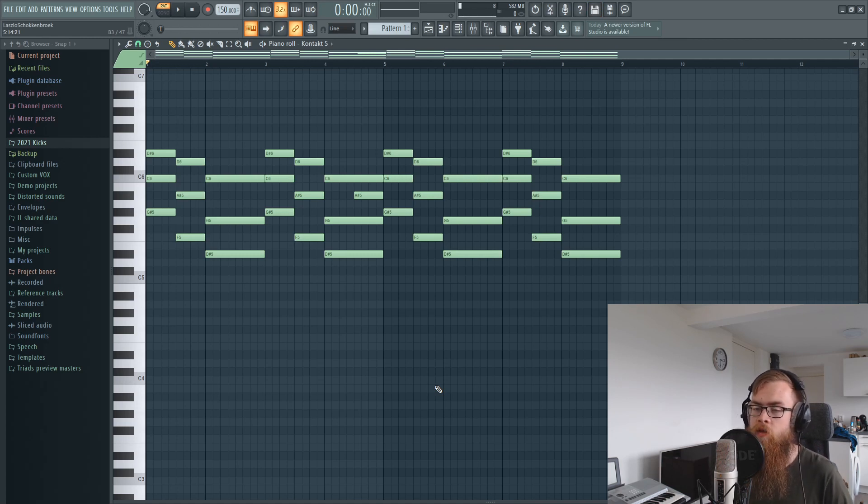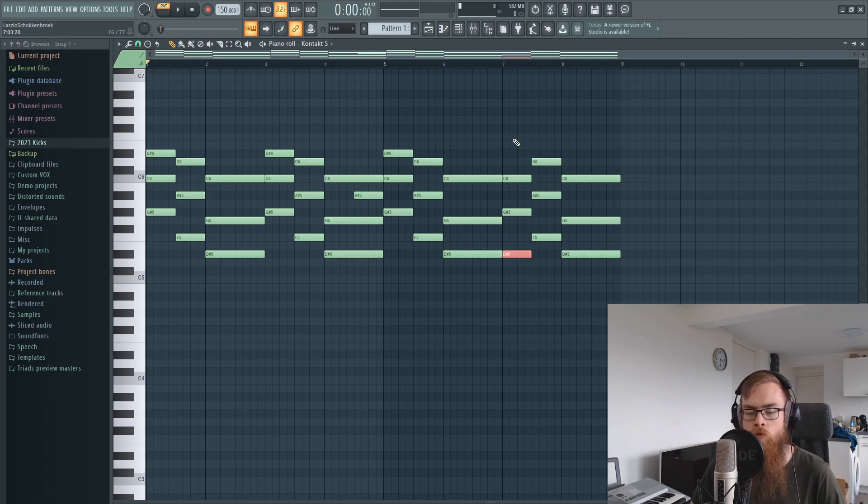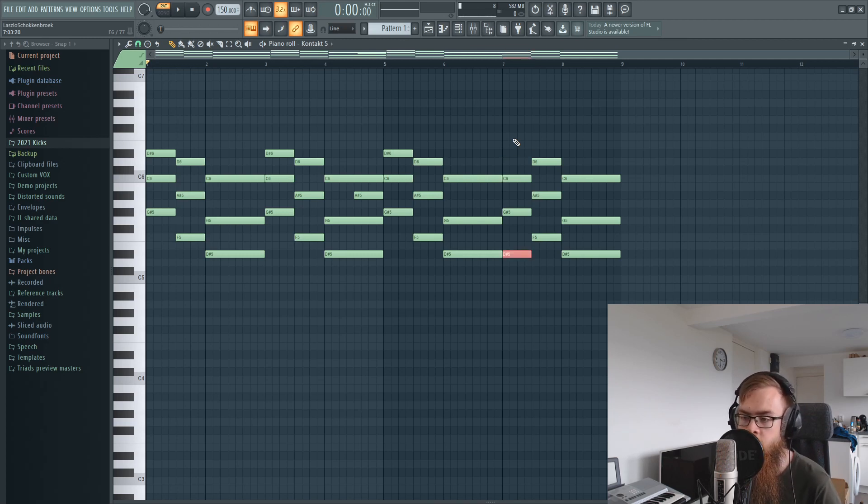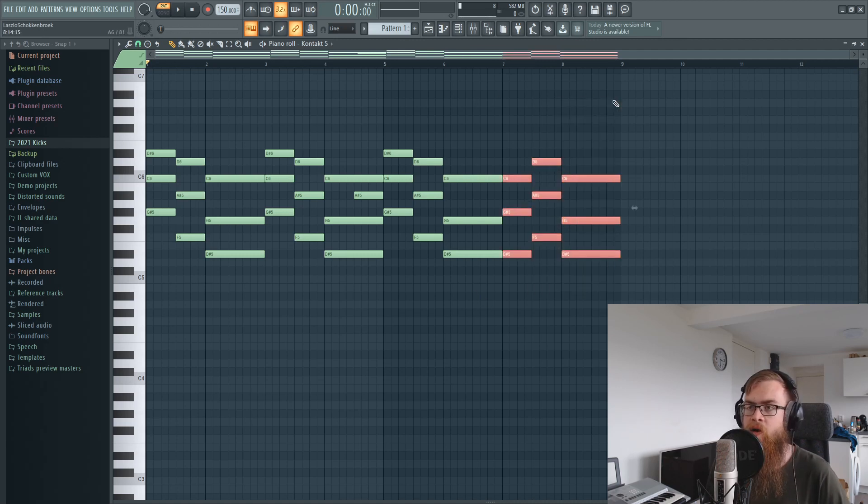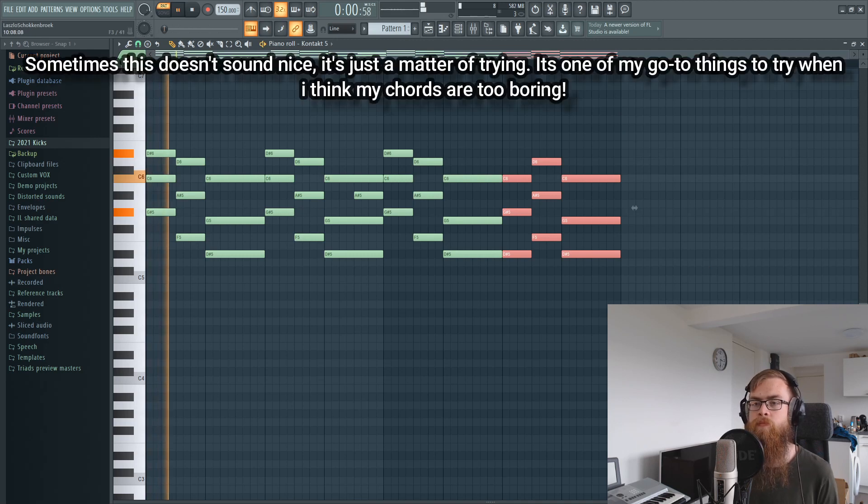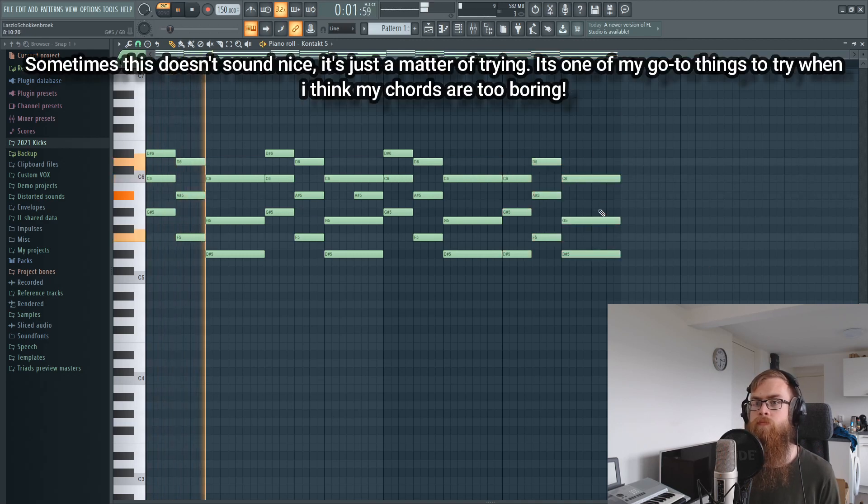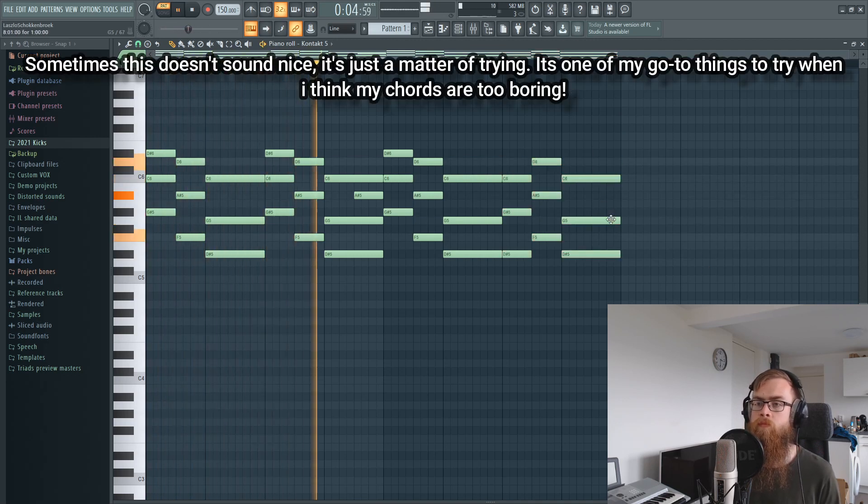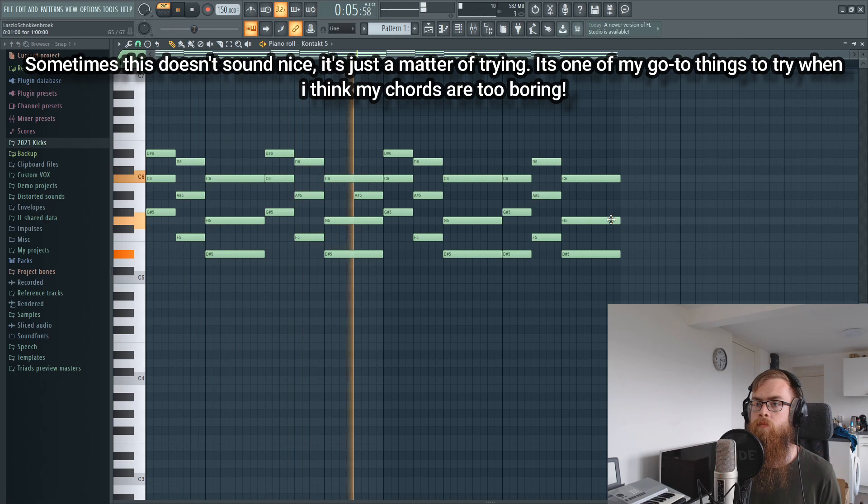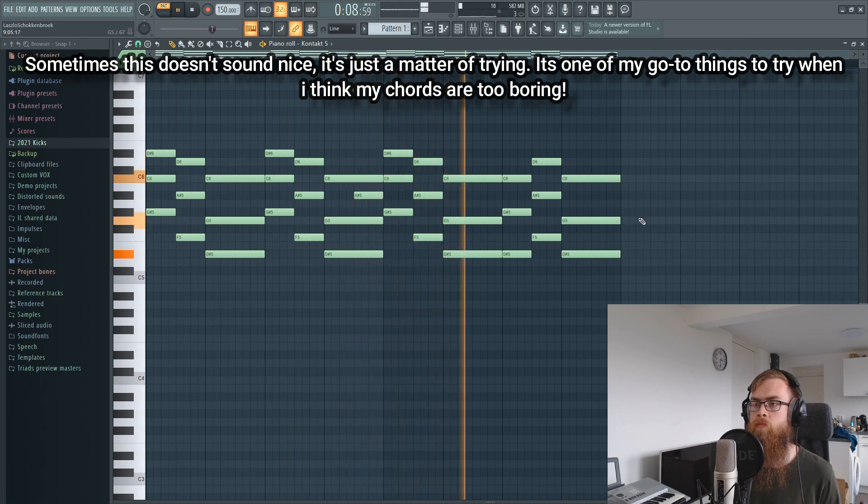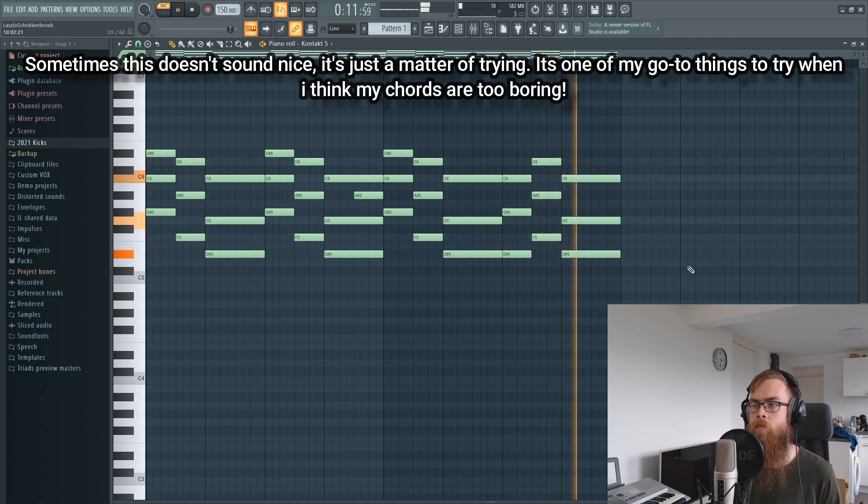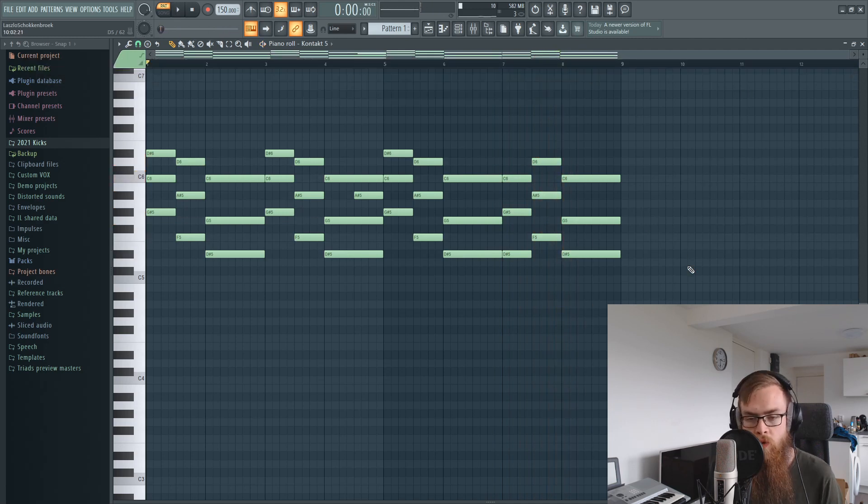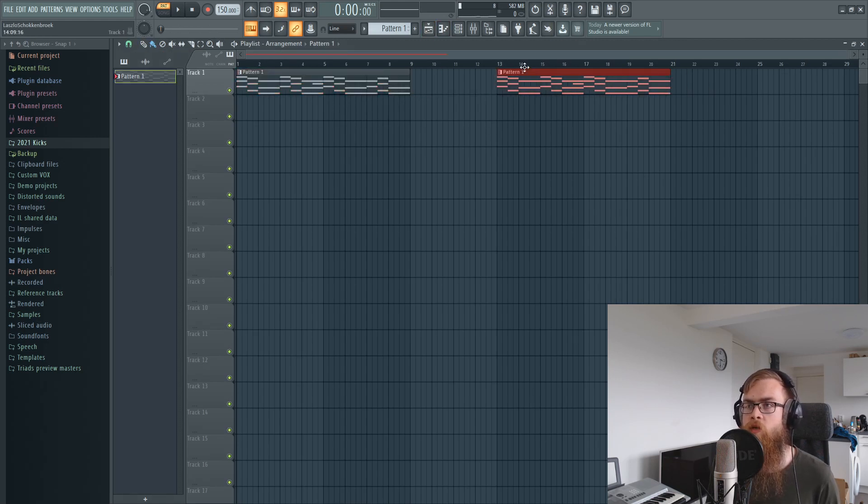Over here, if you for example put this one an octave lower, it's already going to change up that ending of the fourth repeating of the chords. So that's already changing it up a little bit and that makes it a little bit more repeatable.